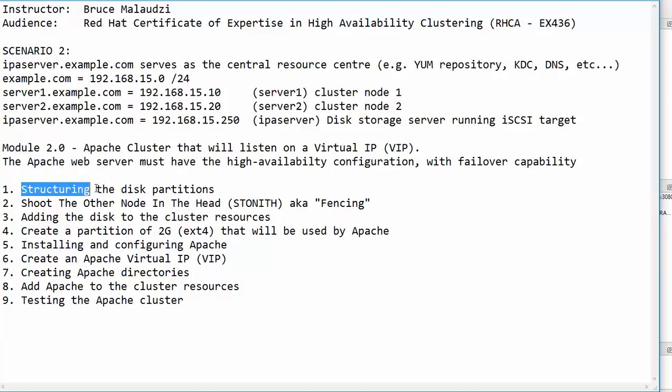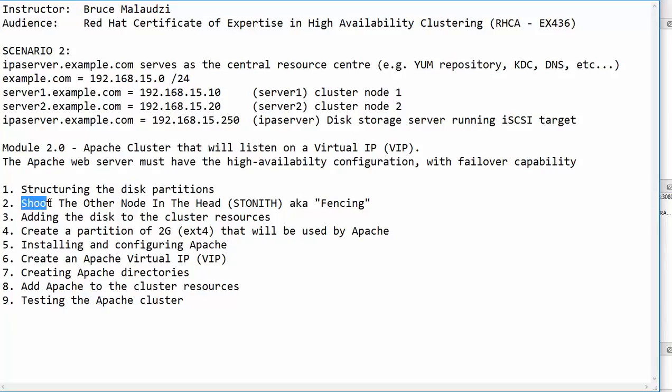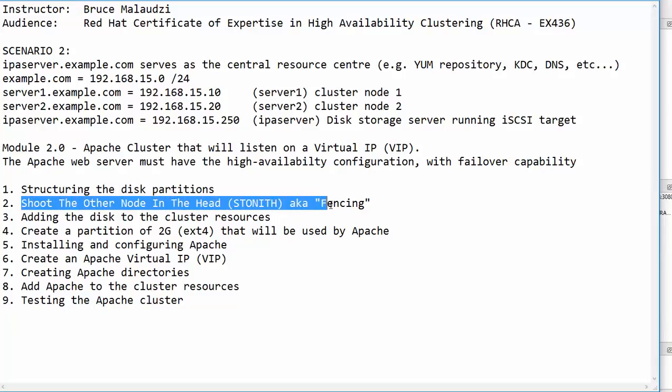In the first step we will structure the disk partitions. In module 1 we created a partition of 8GB if I recall well, so we will delete that partition and start afresh. In step number 2 we will look at the concept of shoot the other node in the head, also known as fencing.